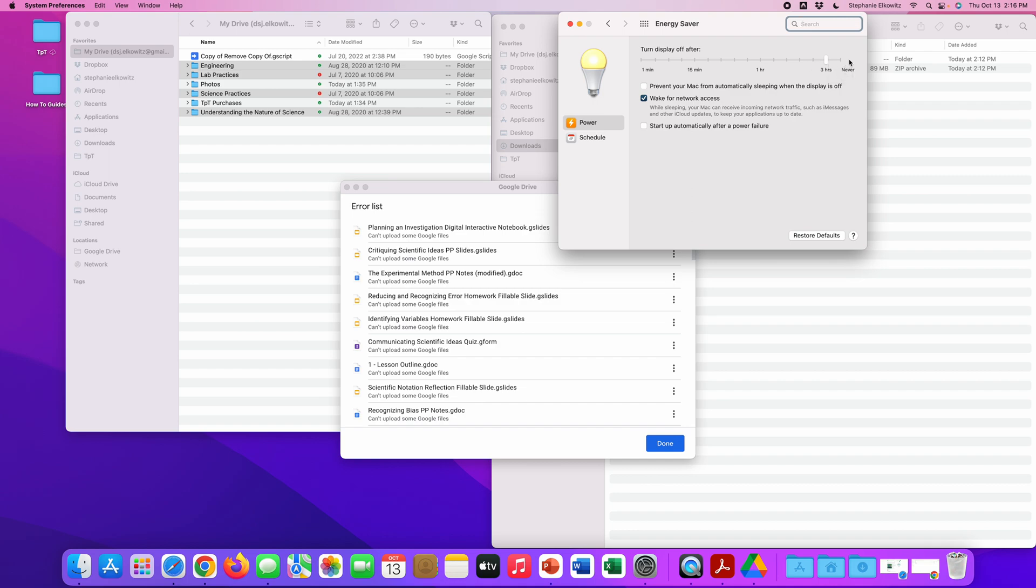For reference, if you own the integrated science curriculum, syncing all of the Google app resources that are available to you will take five to six hours. It would be my suggestion to set this to never, allow all the files to sync, and then to adjust your energy saver settings back to whatever it is you prefer. I believe the default setting is 15 minutes.